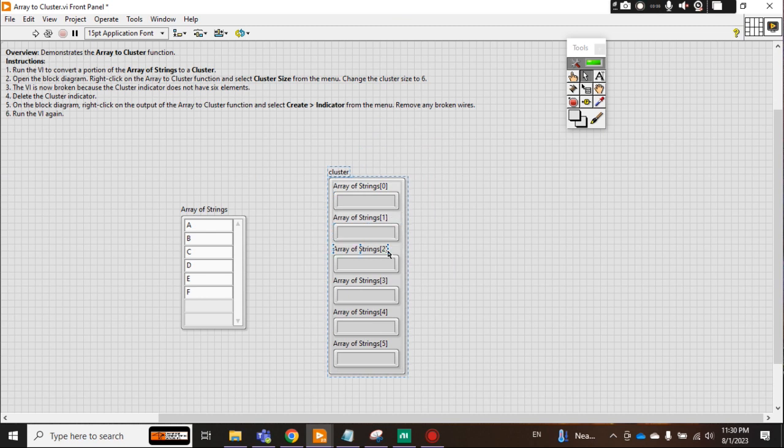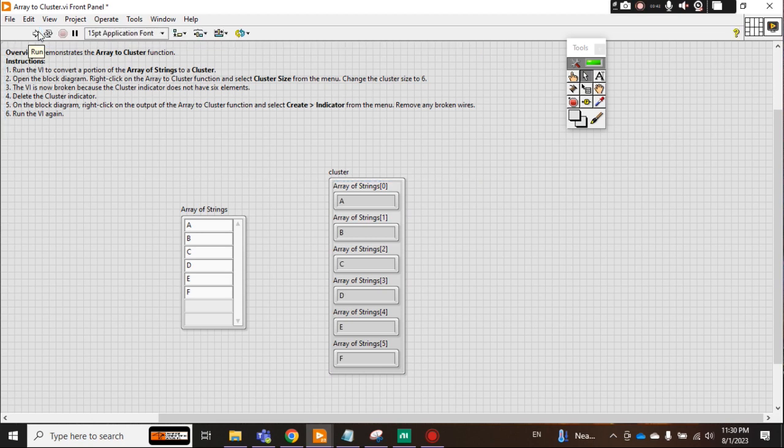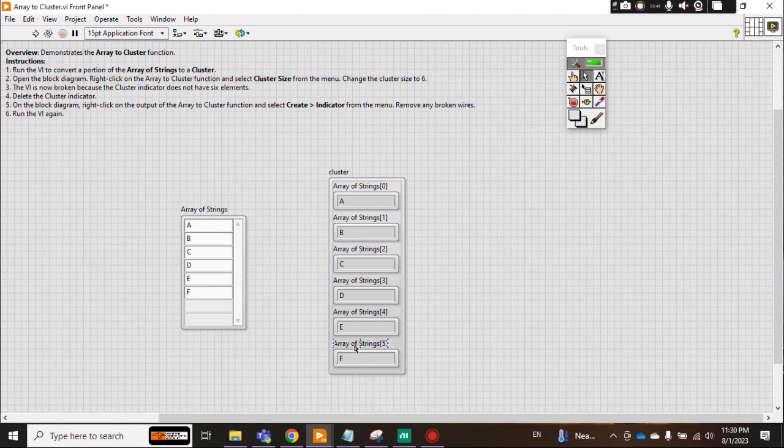Now when I run this program, check it: all array is converted into cluster A, B, C, D, E, F. Now why am I calling this a cluster?